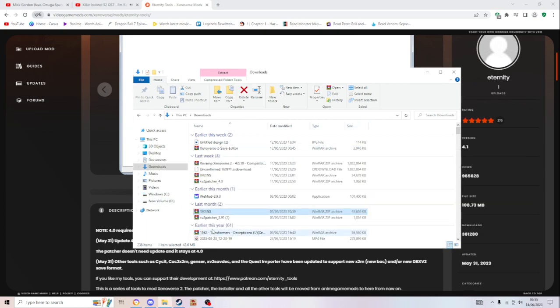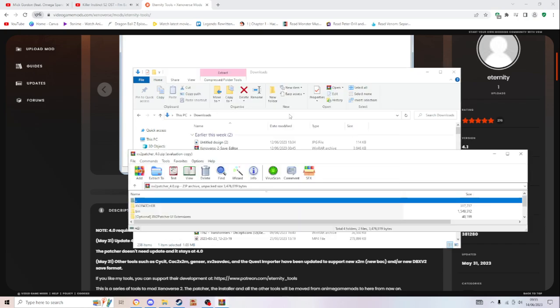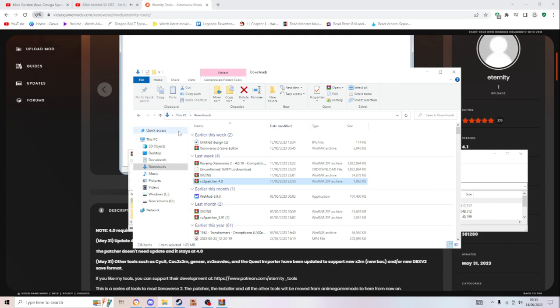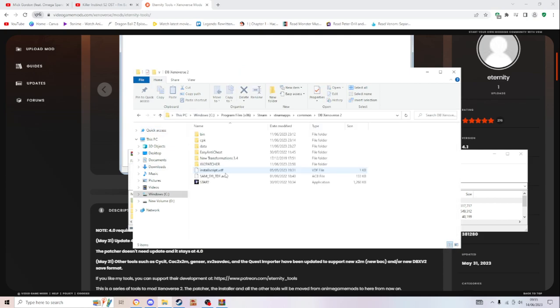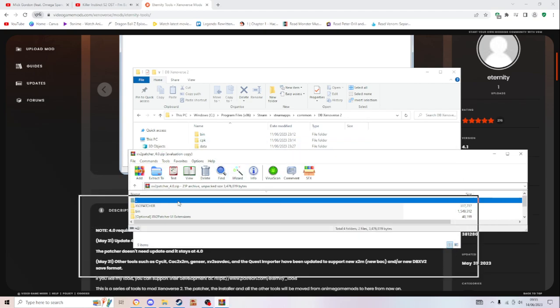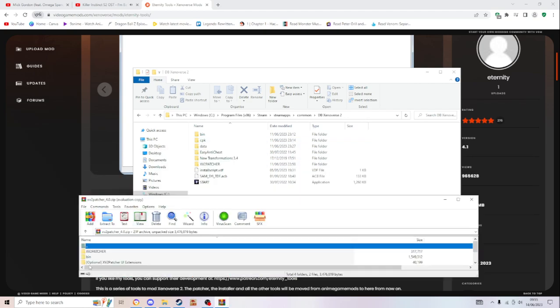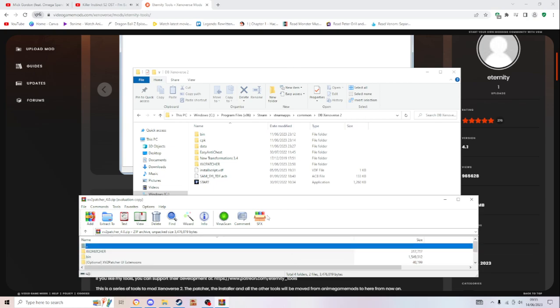Once you've done that you go to XV2 patcher, this one. Then you open this up. Well you might not have this but I'll show you later on. Is you put both the XV2 patcher and the bin folder in there. The other ones are optional but that's up to you, but that's what I would do. Just put them two in here.